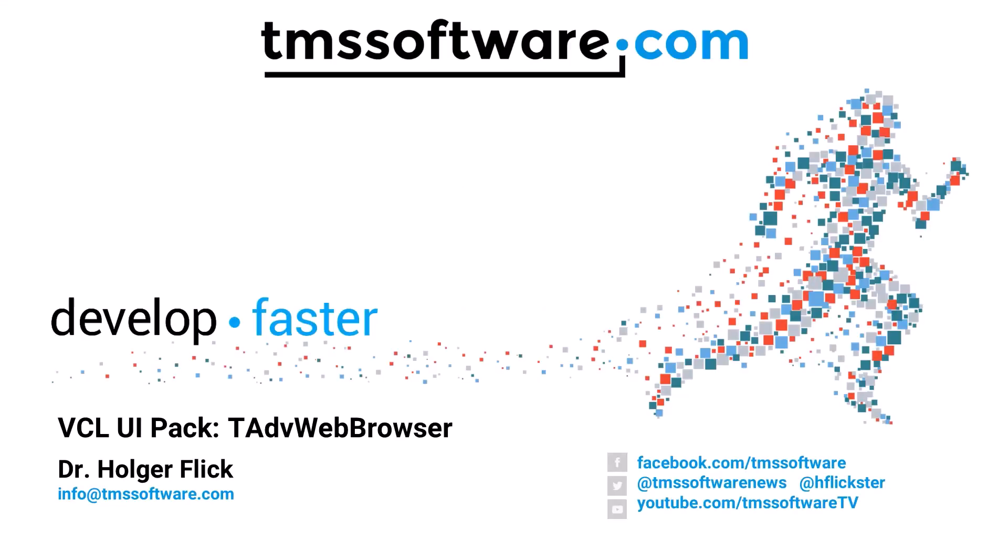Hi and welcome to a new video from TMS Software about the VCL UI pack. Today we're going to have a look at the new T-Advanced Web Browser component.